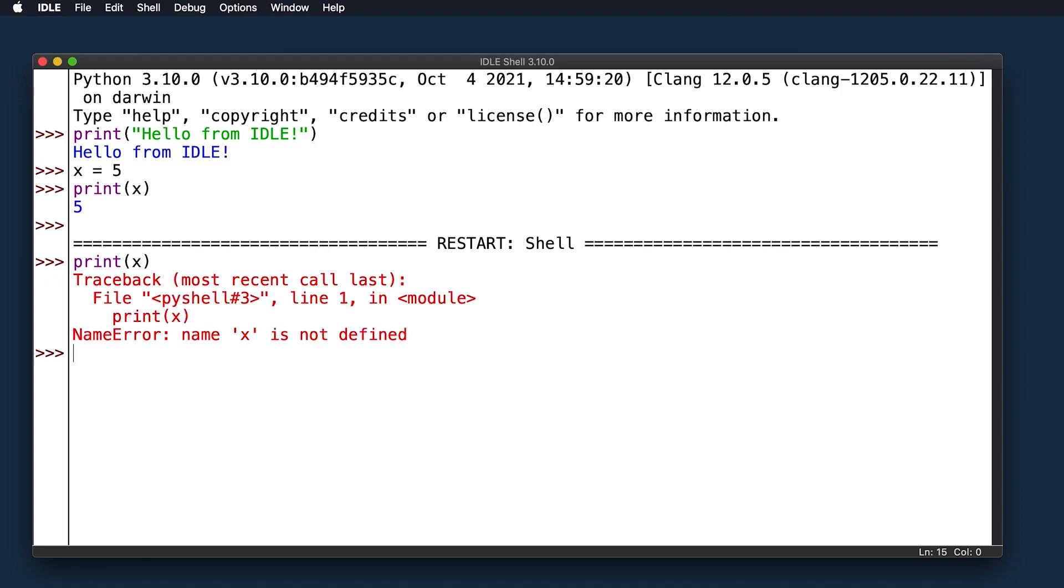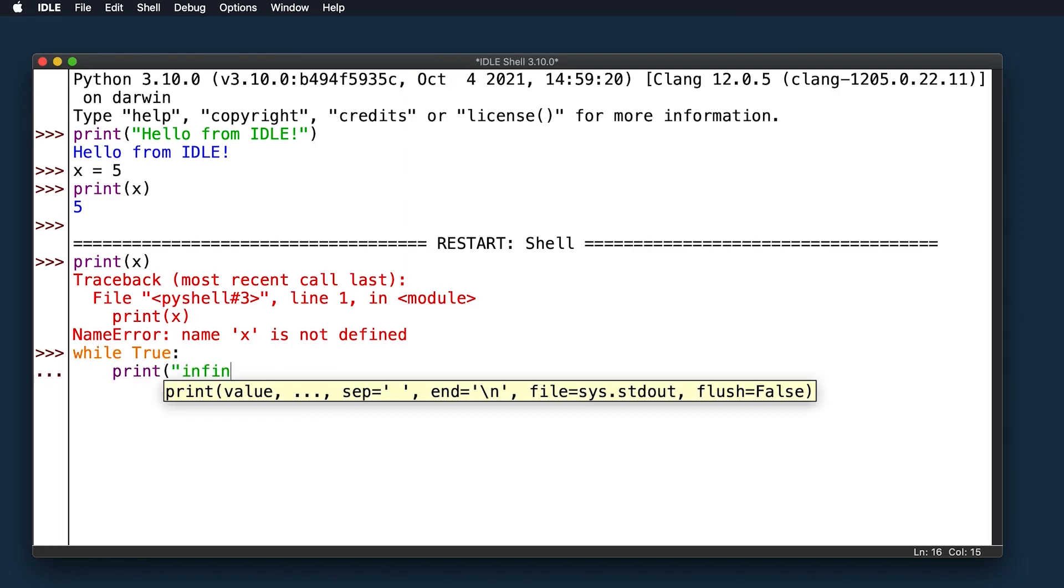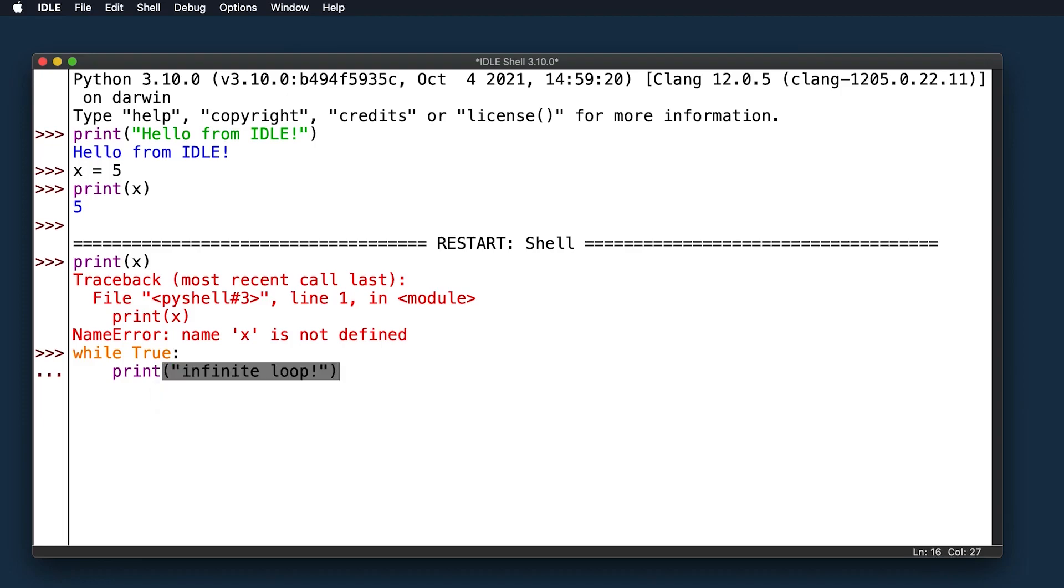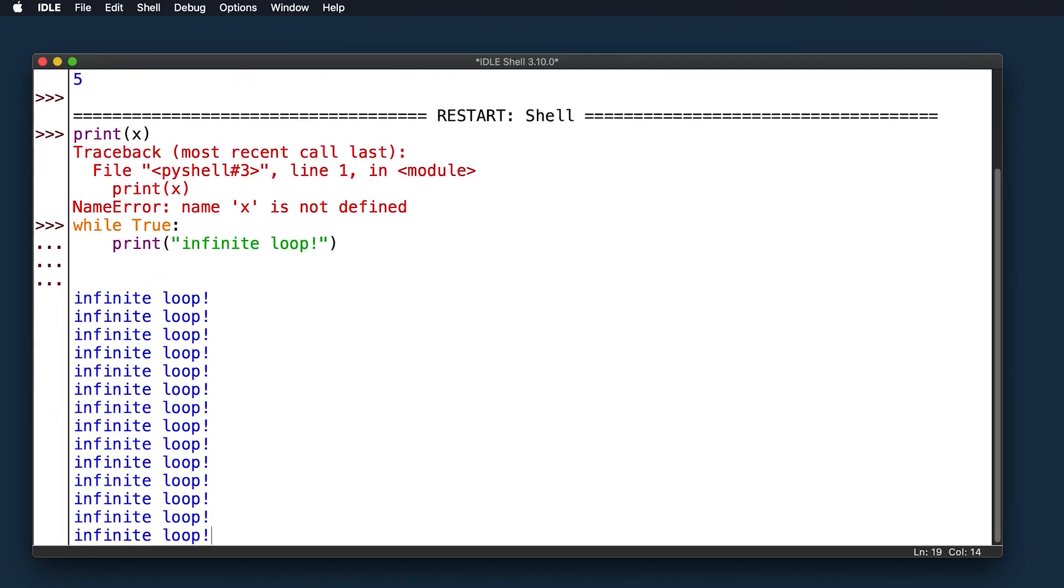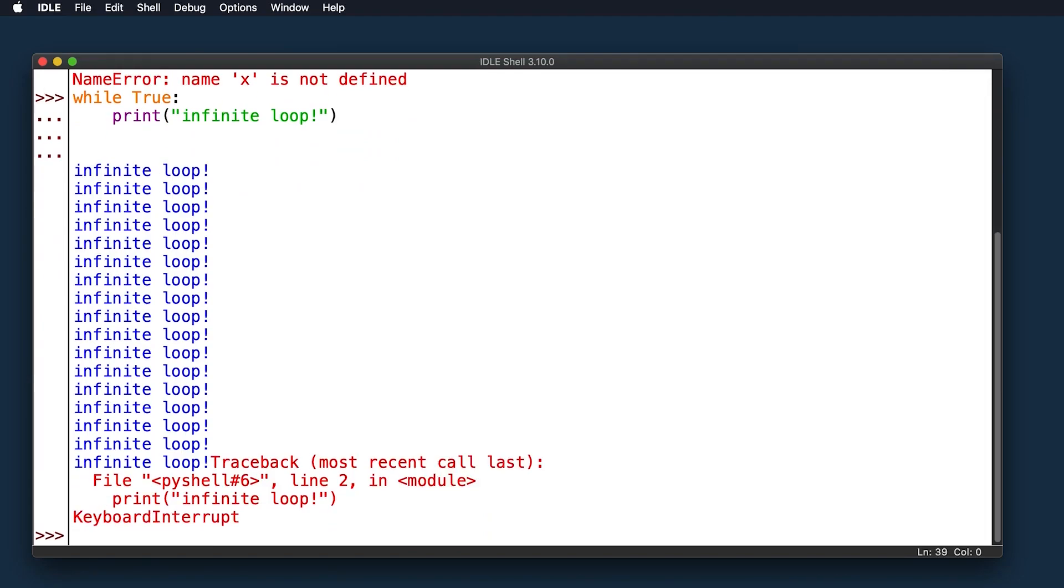You can also interrupt the execution of the shell from this menu, or by using the keyboard shortcut which is typically Ctrl-C. This will stop any program or statement that's running in the shell at the time of interruption. Take a look at what happens when you send a keyboard interrupt to the shell. A keyboard interrupt error message is displayed in red text at the bottom of the window. The program received the interrupt and has stopped executing.